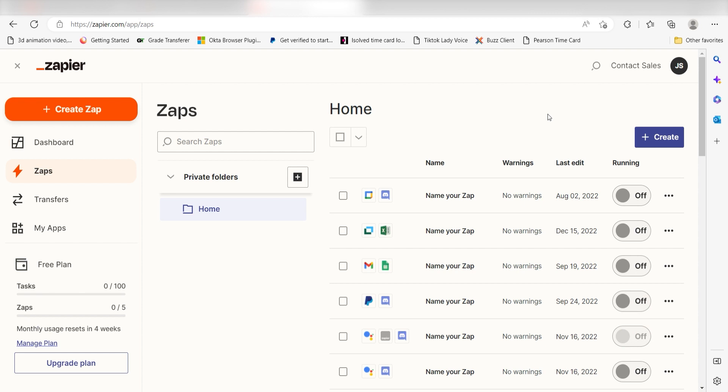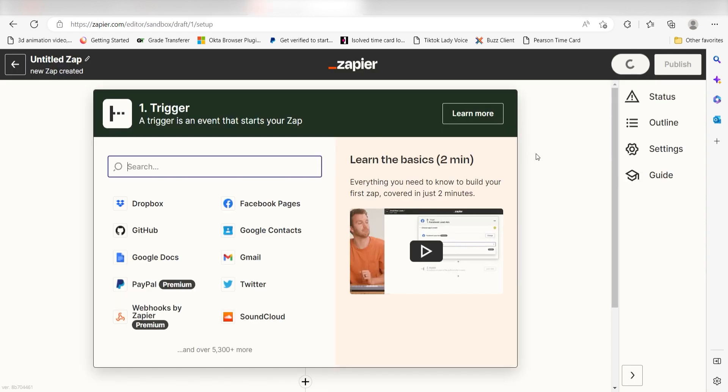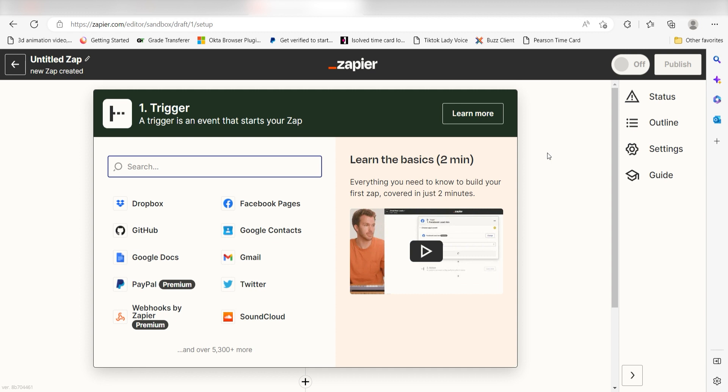In order to get started with this workflow, I need to create a Zap by clicking the button on the left-hand side of the screen. Because I want Discord to trigger an email being sent out to my selected account, I'll need to use Discord as my trigger.